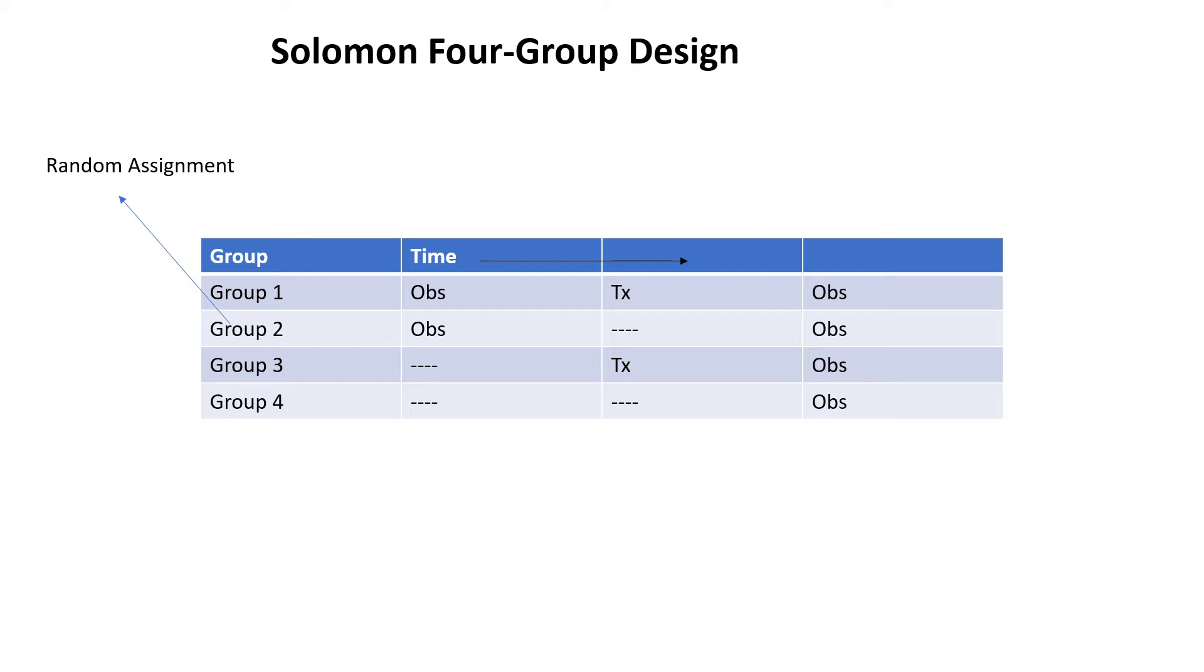Basically, this design enhances the external validity of the study.